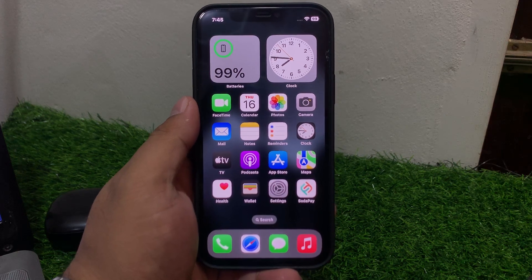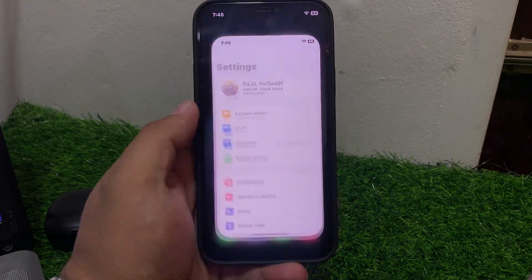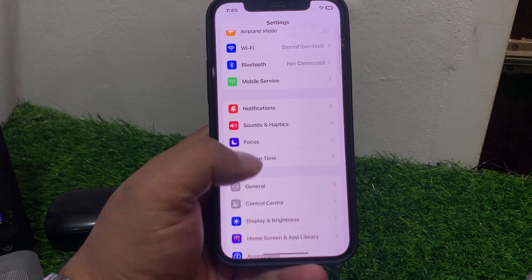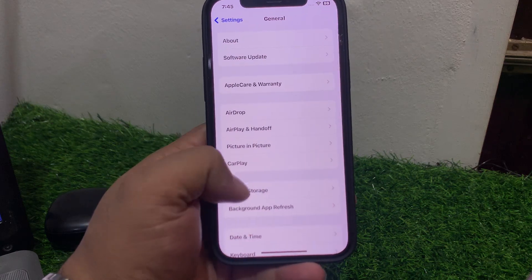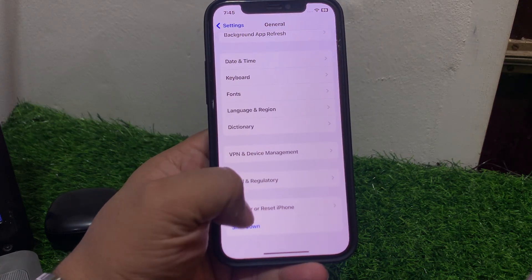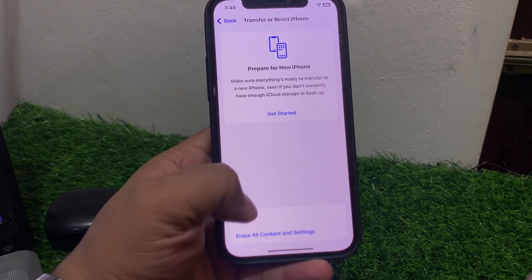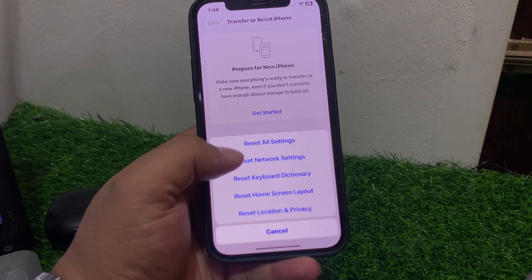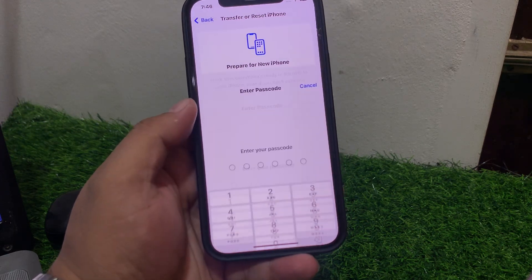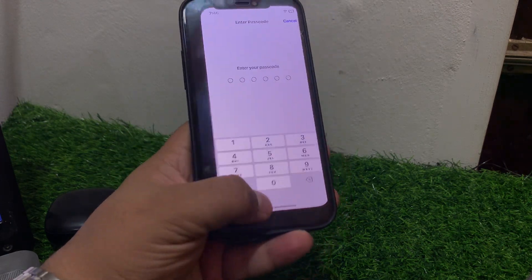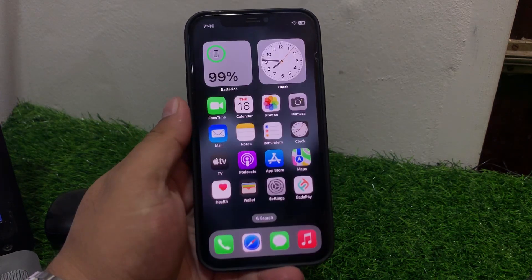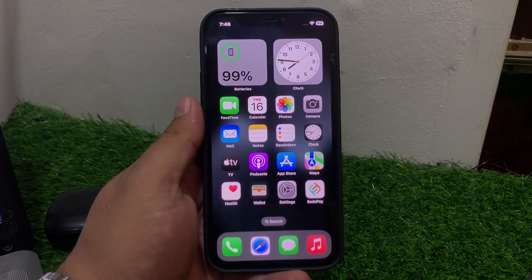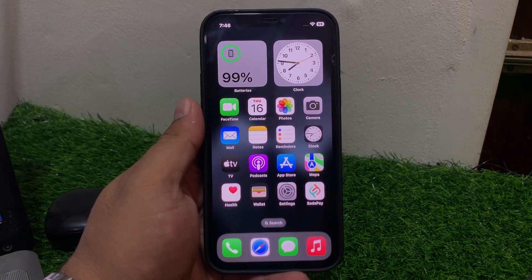Solution number four is reset network settings. Tap on Settings, tap on General, scroll up to find Transfer or Reset, tap Reset Network Settings, enter your iPhone passcode, reset network settings successfully and fix your problem. If solution number four is not working, apply solution number five.